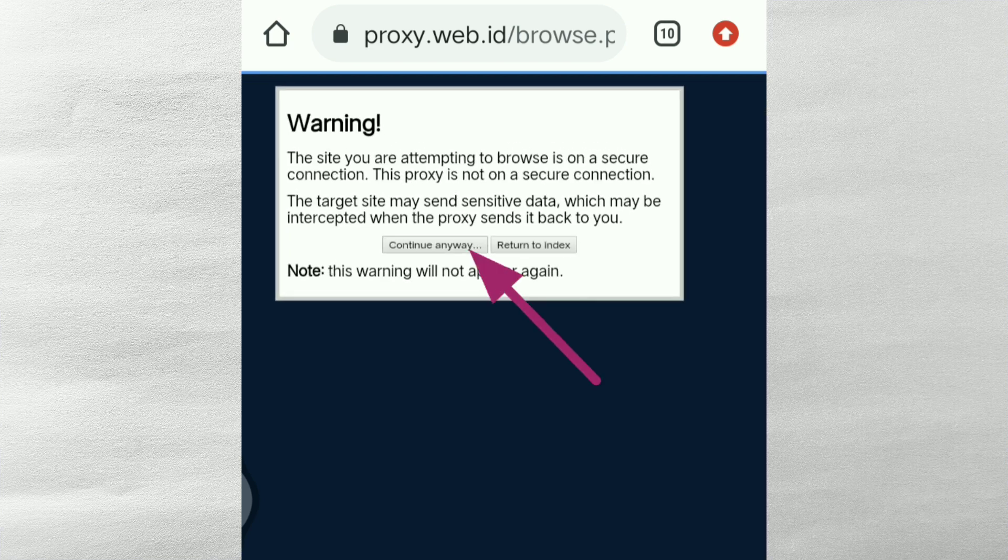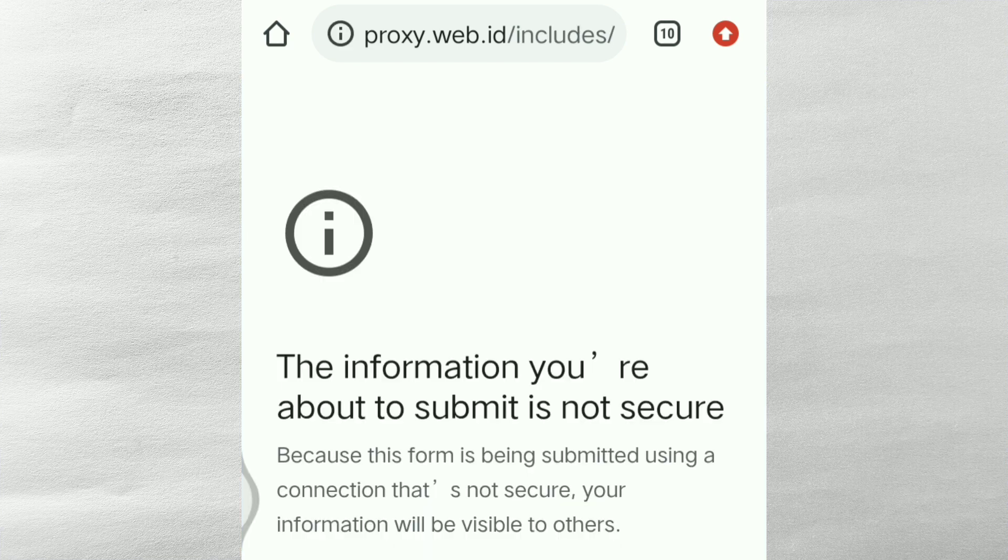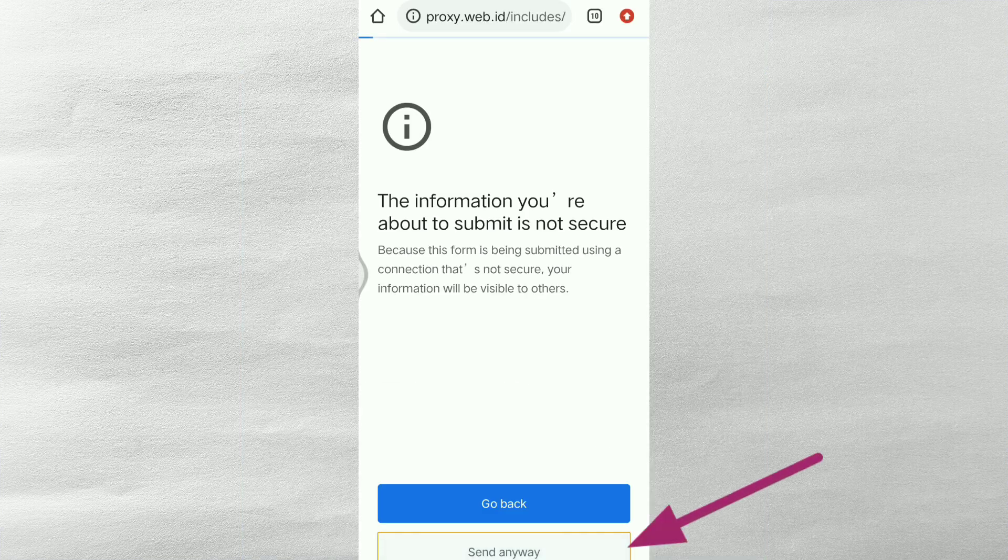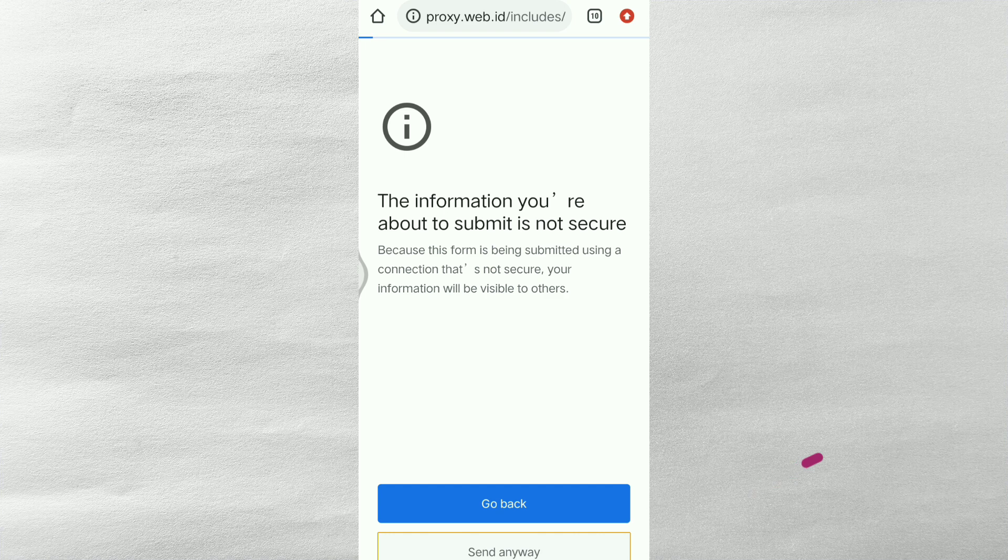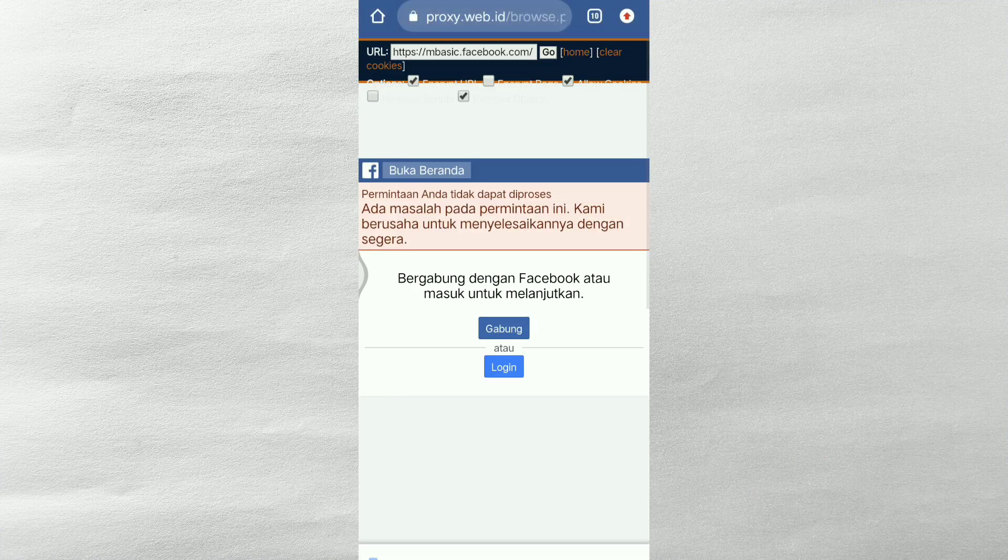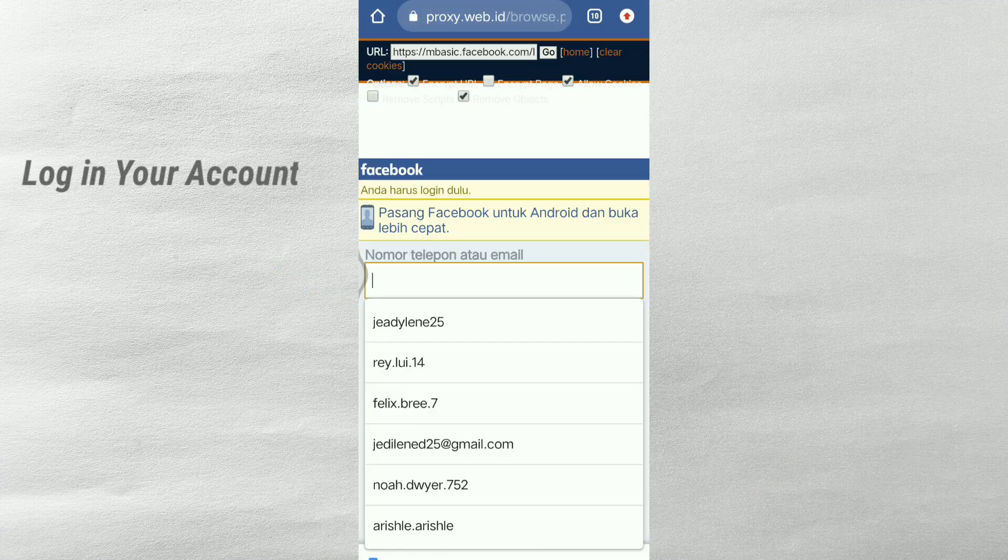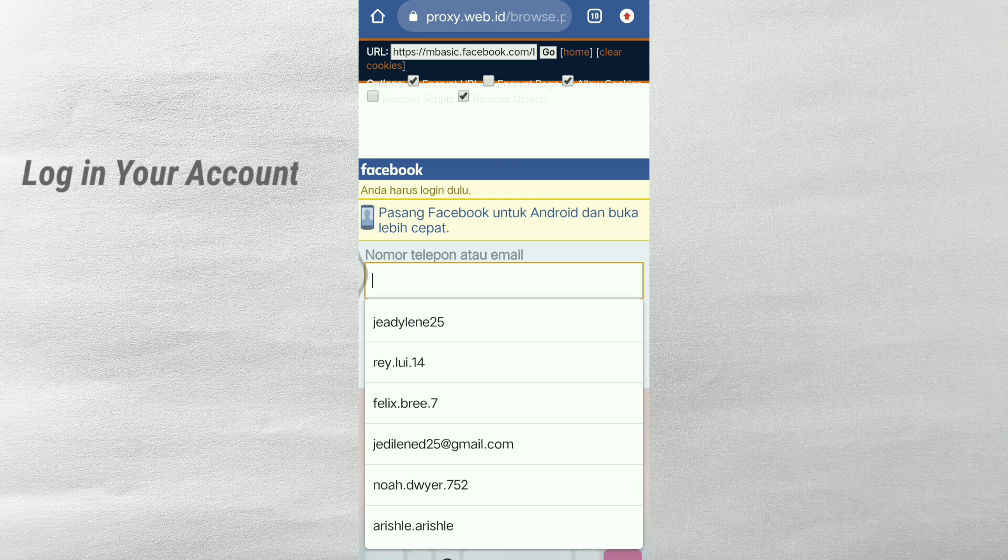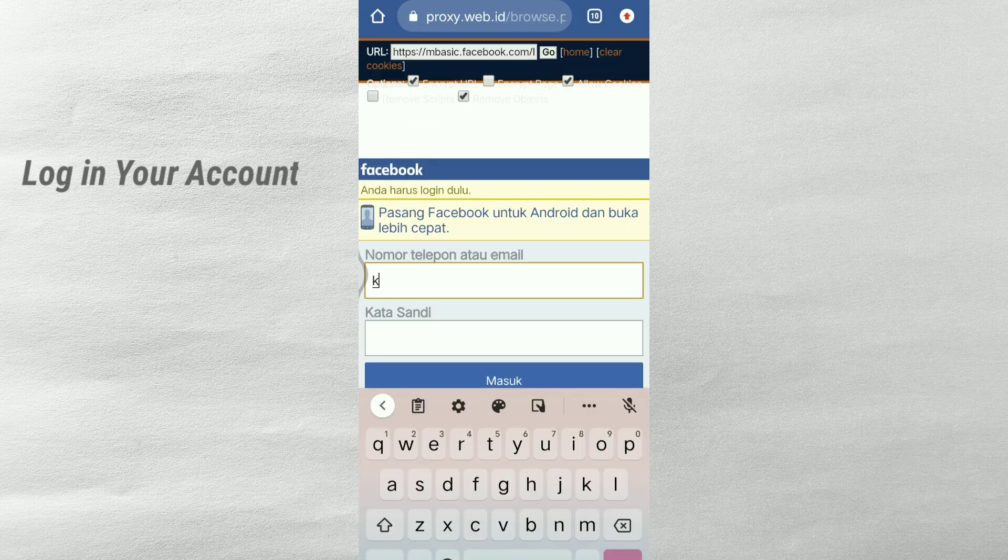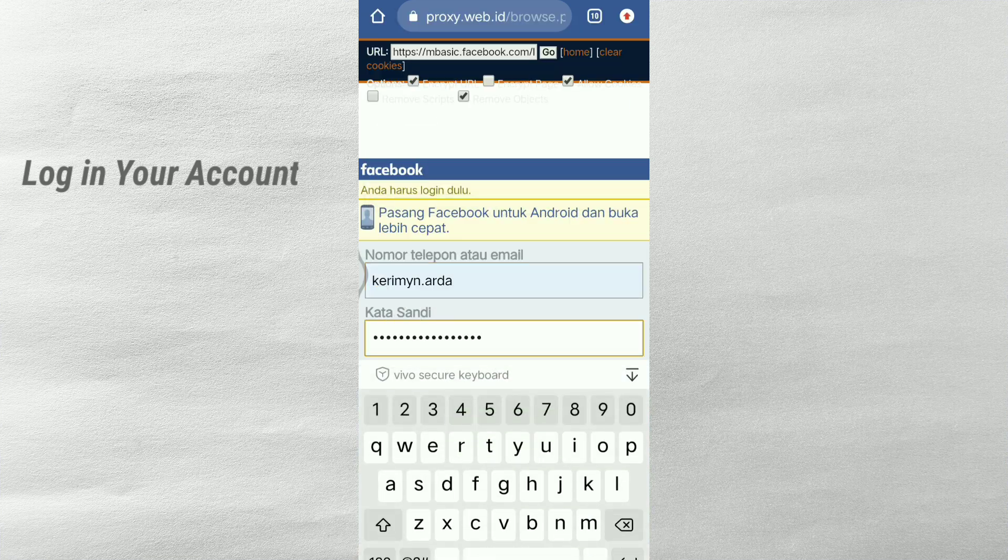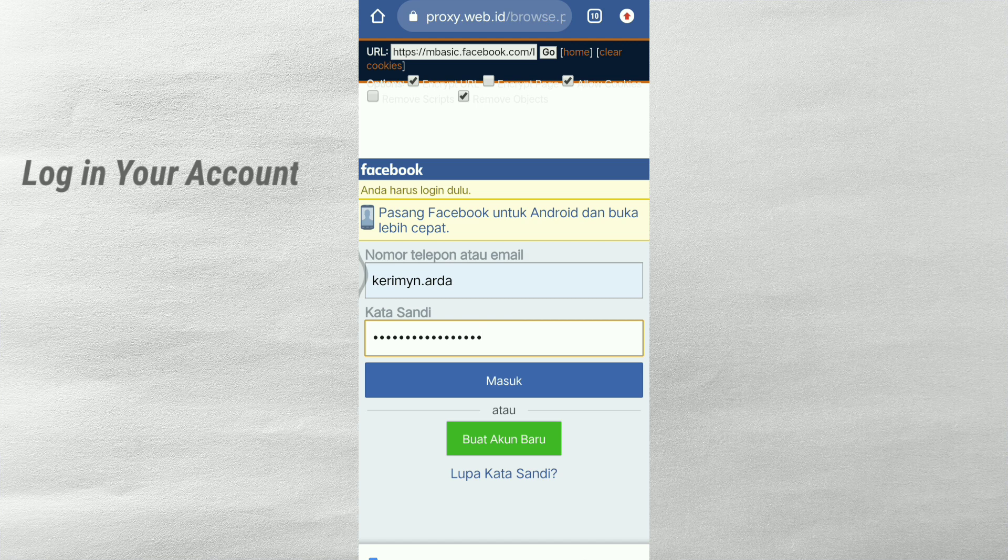So continue anyway and send anyway. So don't worry guys, hindi naman po ito delikado kasi galing lang po ito sa India yung website na ito. So just log in your account.